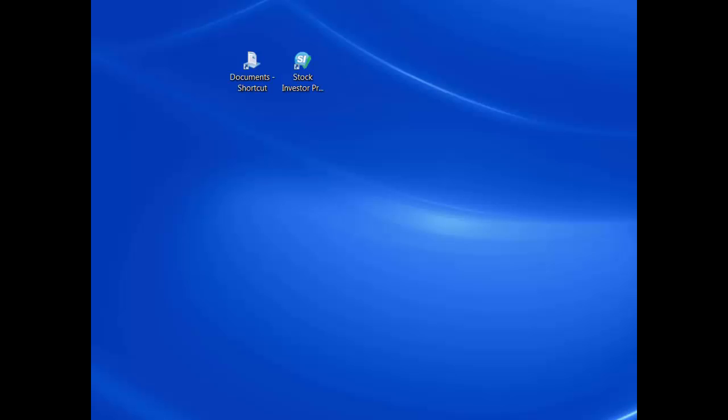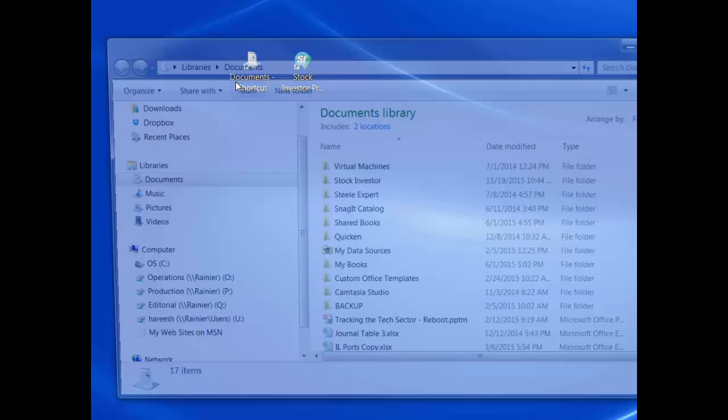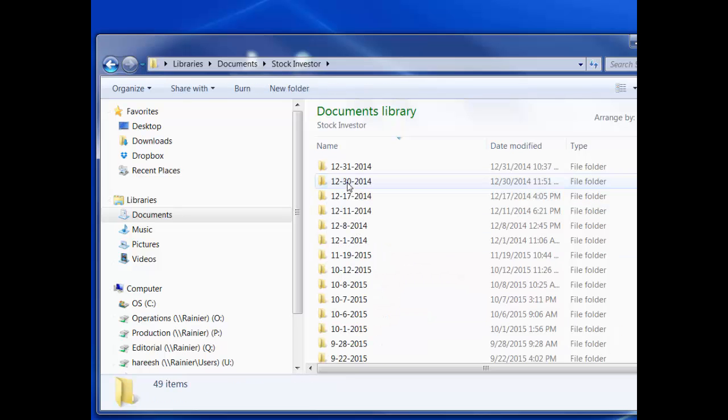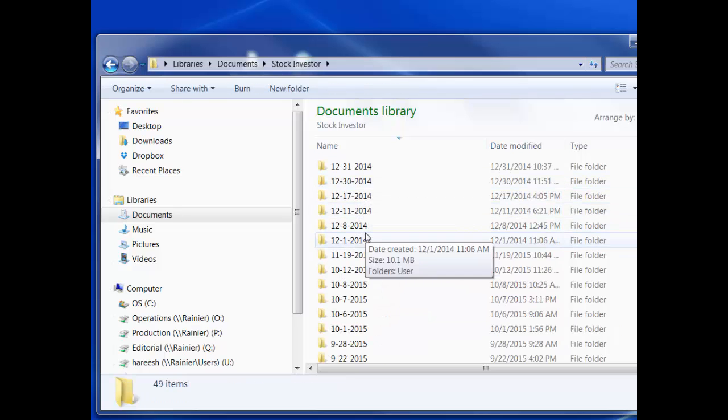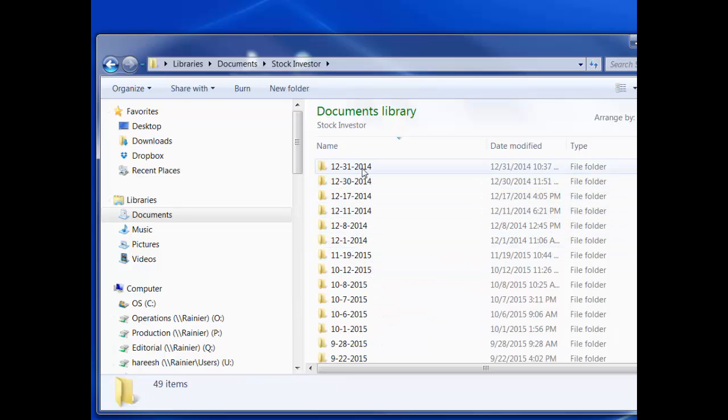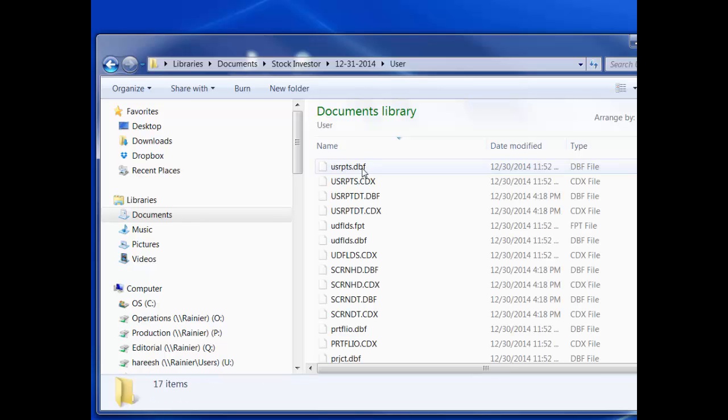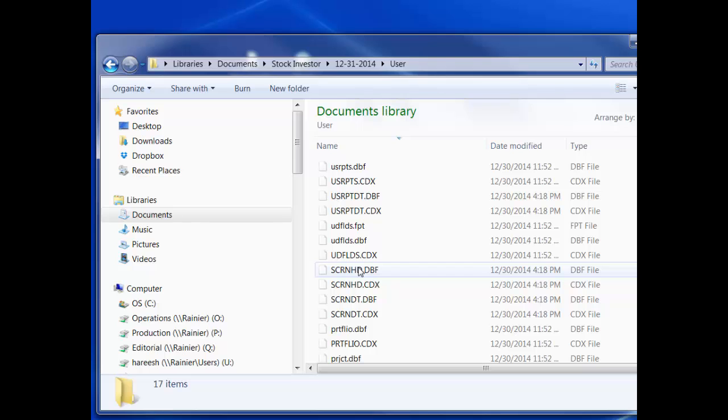One added level of security built into the Stock Investor installation process is an automatic backup of the program's user files every time the full program installation and data file is installed. You will find an archive of these files in the Stock Investor folder of your documents library. A new directory is created every time you install the full program installation and data file, with the date the installation took place being the folder name.